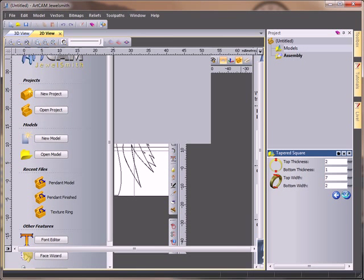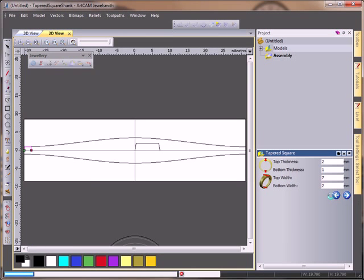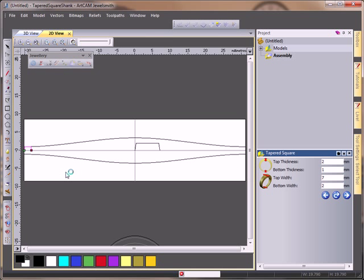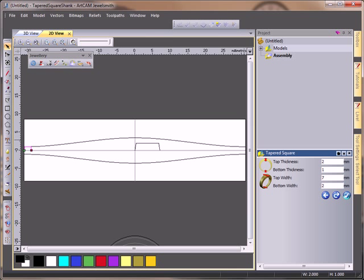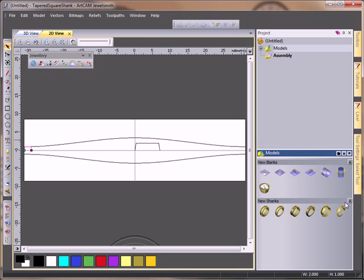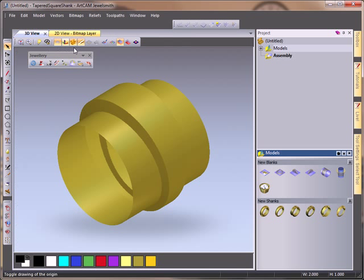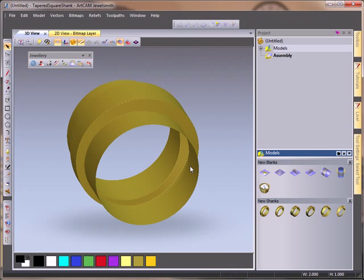It's quite a thick ring from the standard shank library and I'm just going to accept this and come across to my 3D view so I can see my ring.